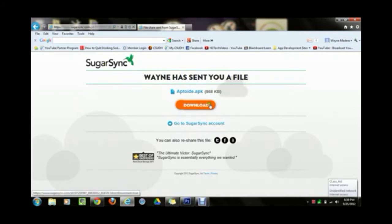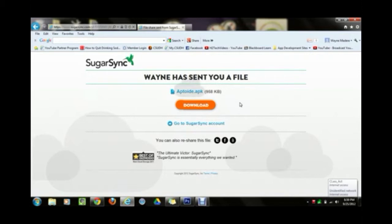The website is SugarSync.com and I actually have the file that you need to download onto your Kindle right here. Before you download, I always claim this is fully safe — I've never uploaded anything that wasn't safe or had a virus. I'm reputable and I believe in doing the right thing. Click on that link, it's going to take you to SugarSync, then click on download.